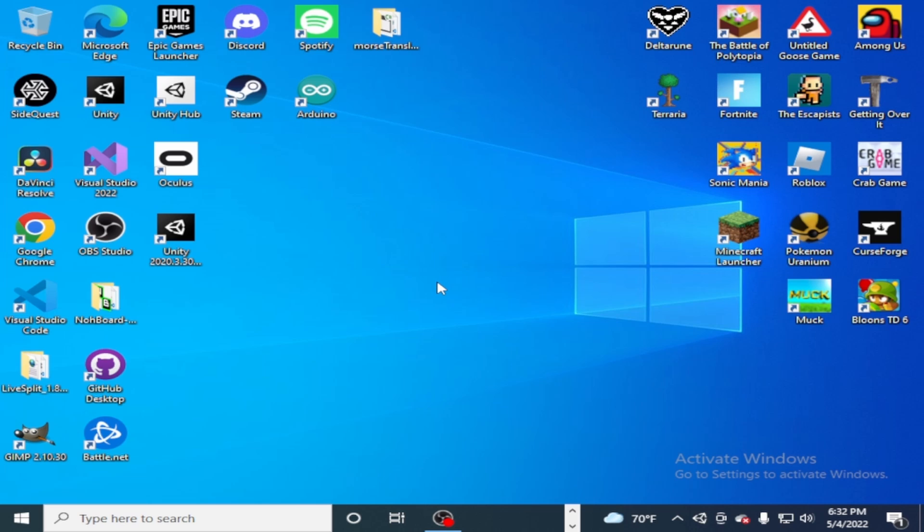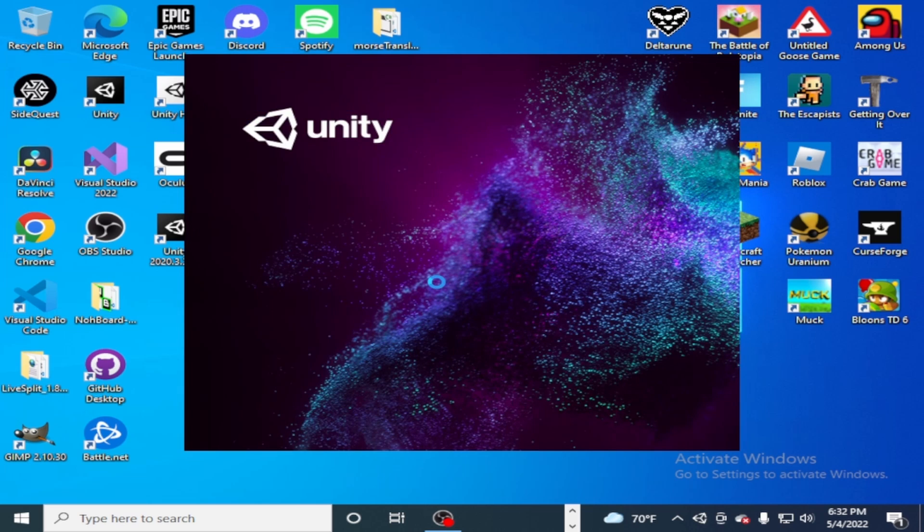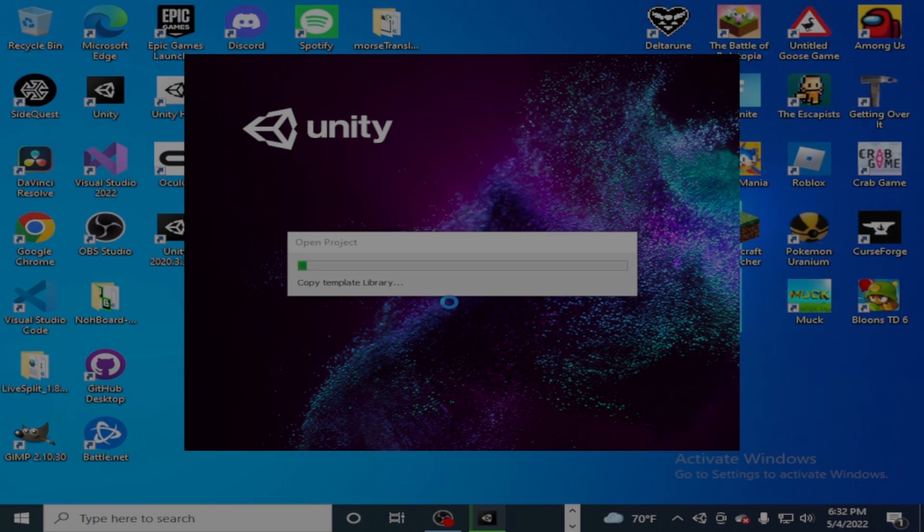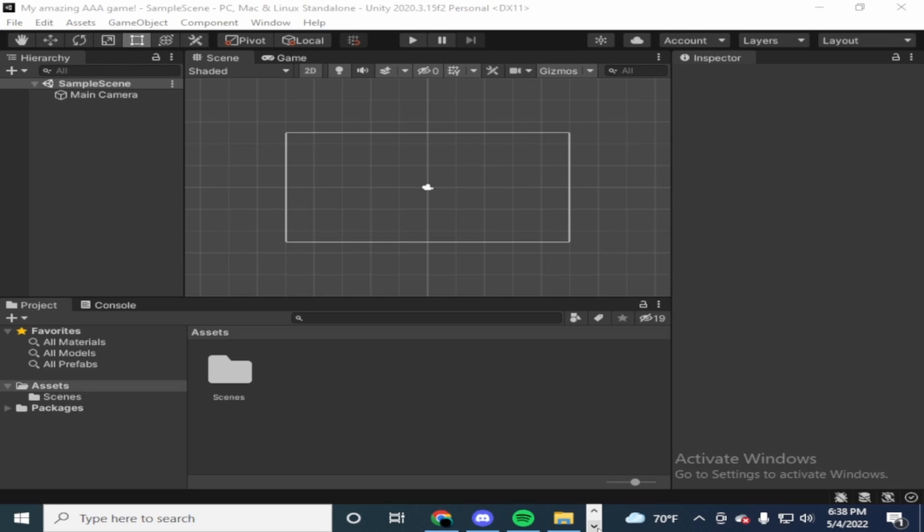Let me just wait for it to open and here it goes. Take a million years. Okay, Unity finally opened, took like a million years because I have a potato PC. But yeah.